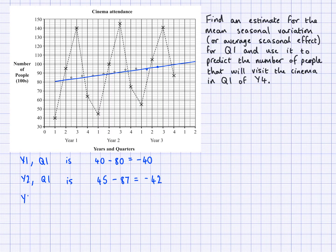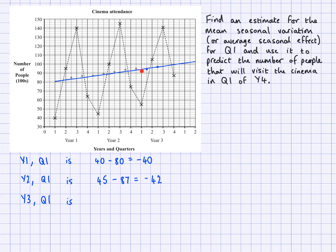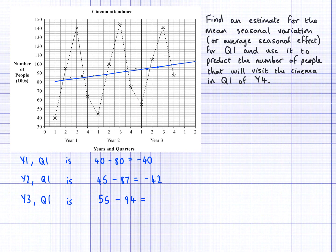One more — year three, quarter one. The actual value for year three, quarter one looks like 55, and the value of the trend line looks like 94. So 55 take away 94 gives negative 39.